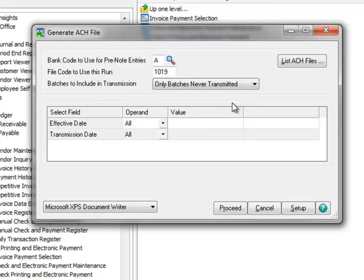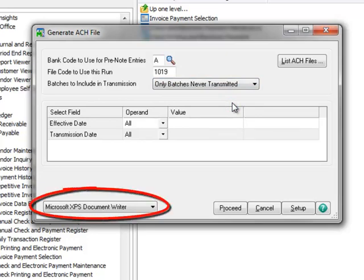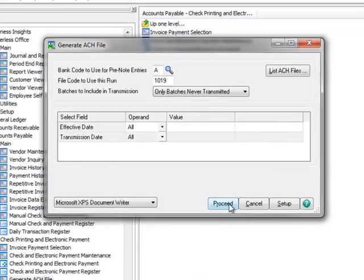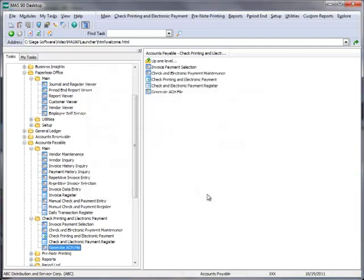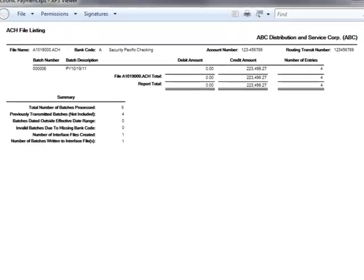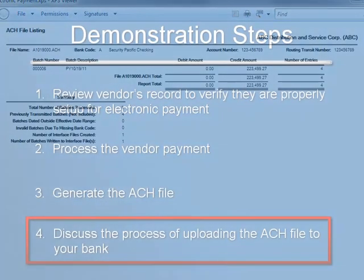For demonstration purposes, we'll use our Microsoft XPS document writer so that we can preview the file on our screen. Now we'll click Proceed to generate the file. The file that is being created will be stored in the location specified in the Accounts Payable setup options. However, if no location is specified, the file will be located in the AP Company Code folder. The listing shows information that is contained in the file created for the bank. Importantly, you should review the file name, batch description, amount, and number of entries to verify that it is correct before sending the file to the bank. And that completes Step 3, Generation of the ACH File.